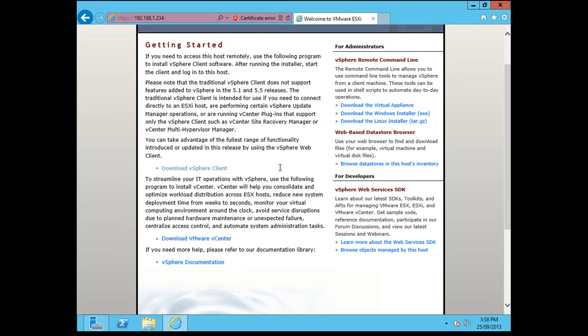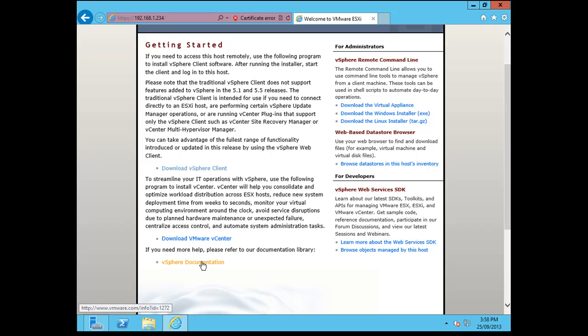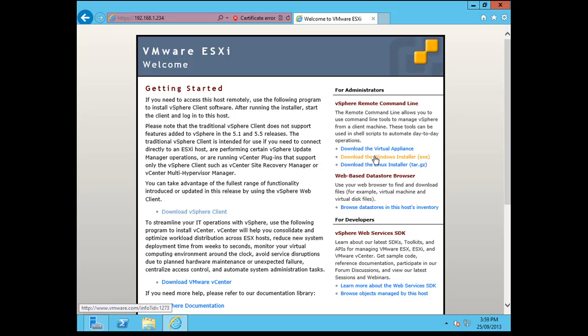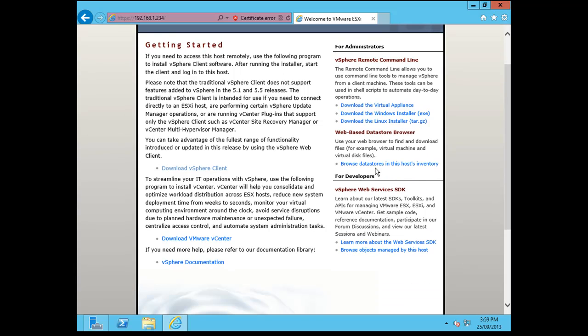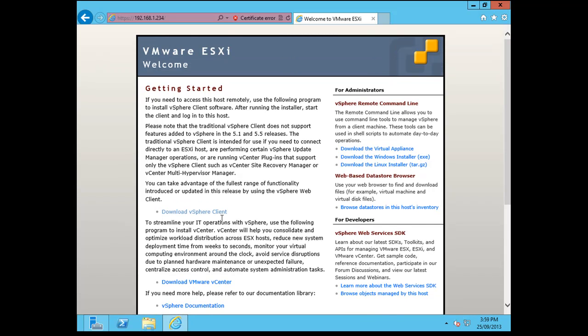And here we have a few options. So basically, I want to go and download the vSphere client. I can also go to download vCenter, which as you can see in the bottom left hand corner, redirects you to VMware. And also the vSphere documentation redirects you to VMware. On the right hand side, you can install the vSphere remote command line. These three links also redirect you over to VMware. You can also browse the data store from this host. And then you have a few SDK options down the bottom right hand corner here.